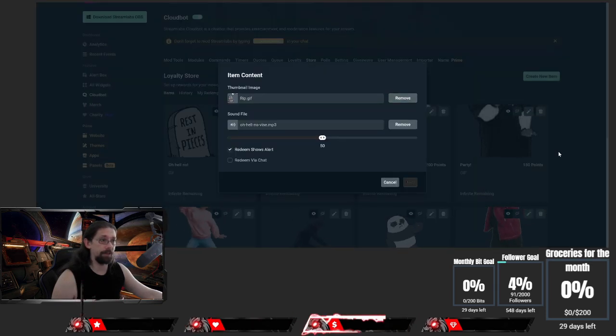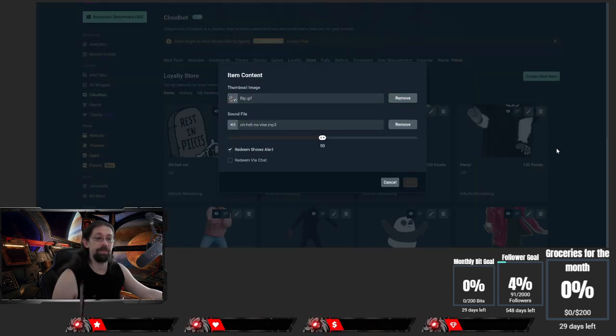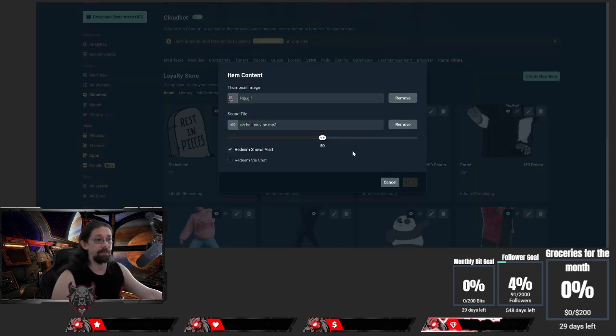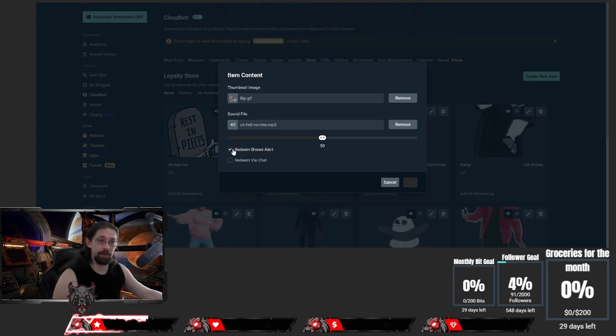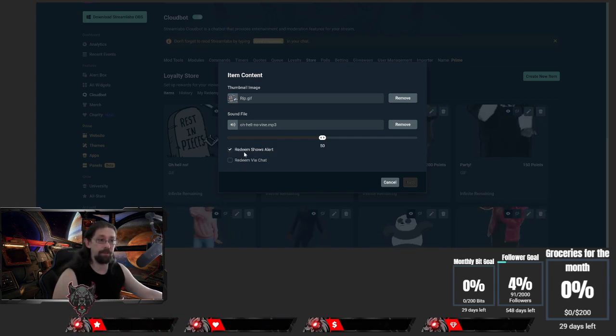Click on select and that's it. What you need to do is click on 'Redeem shows alert.' You have to have this box ticked, otherwise it will never show, ever on stream.